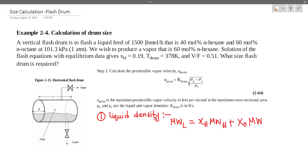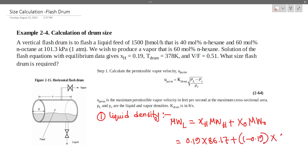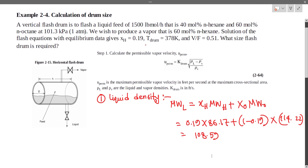The mixture molecular weight calculation gives: 0.19 times 86.17 plus 1 minus 0.19 times 114.22, which equals approximately 182.59. Now we have to use this molecular weight going forward.